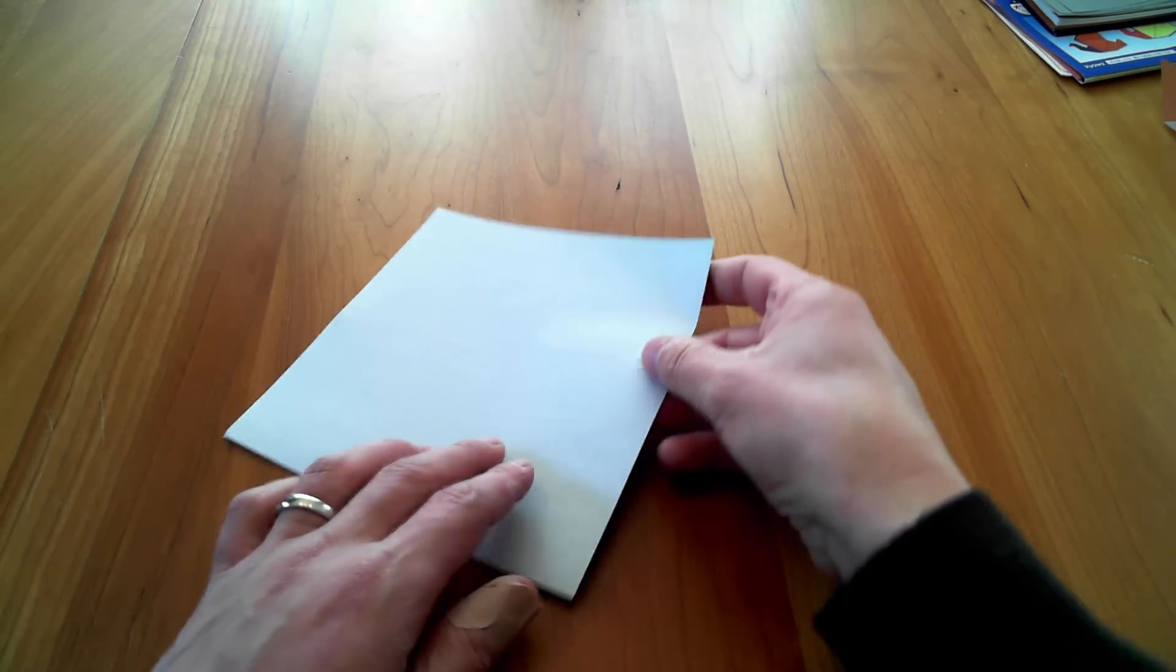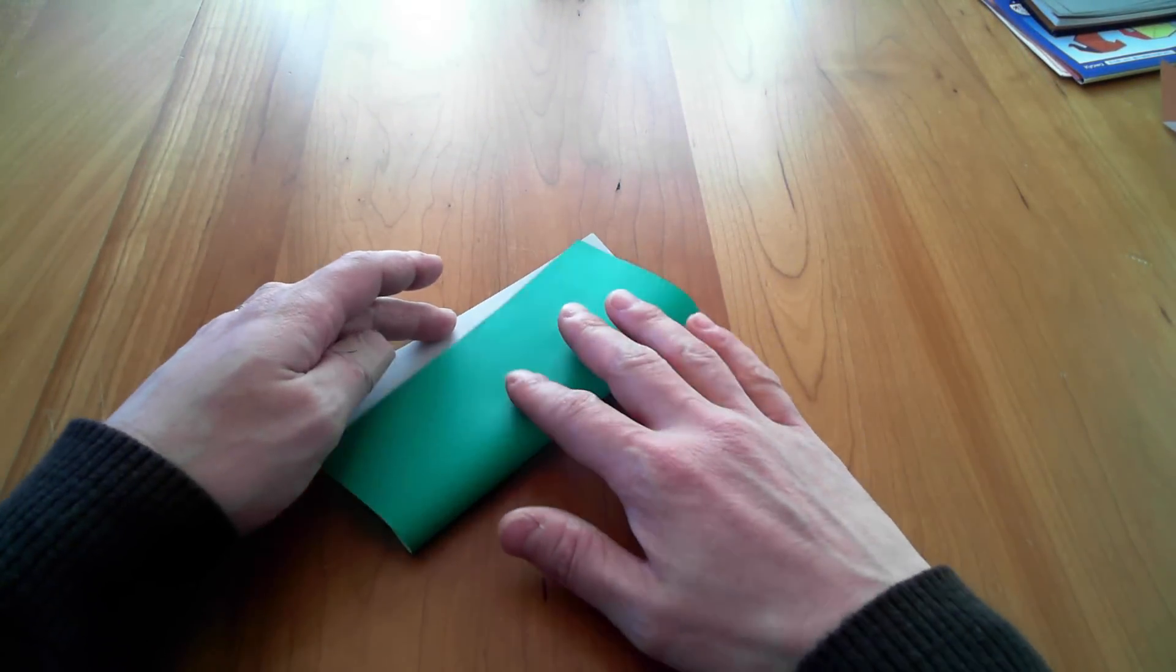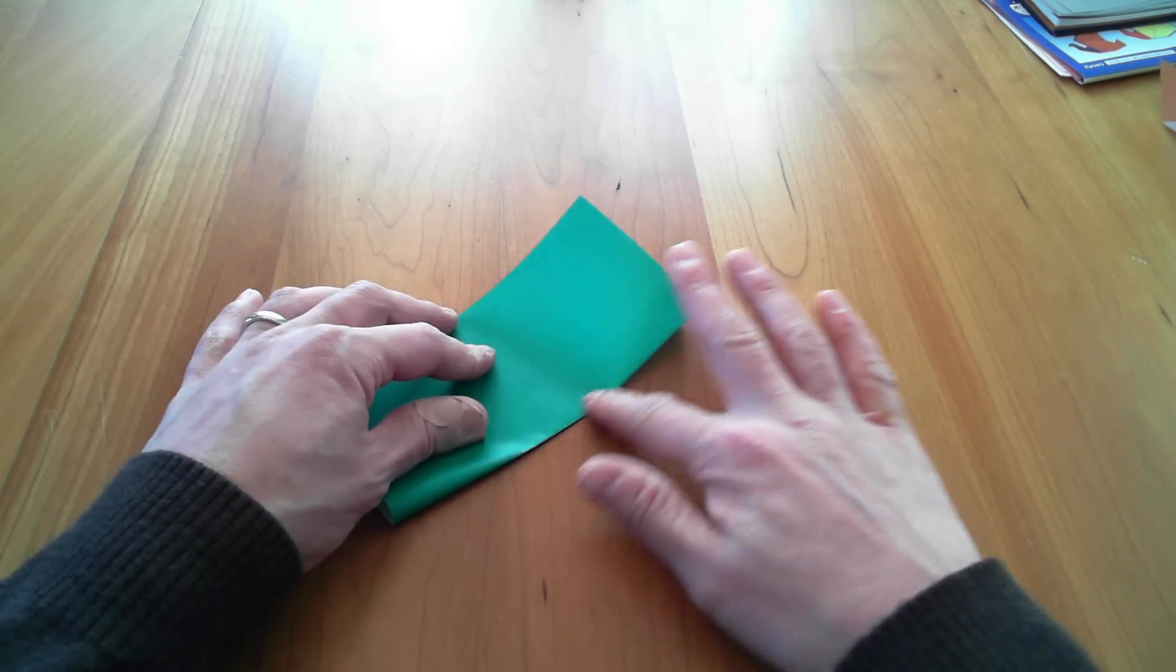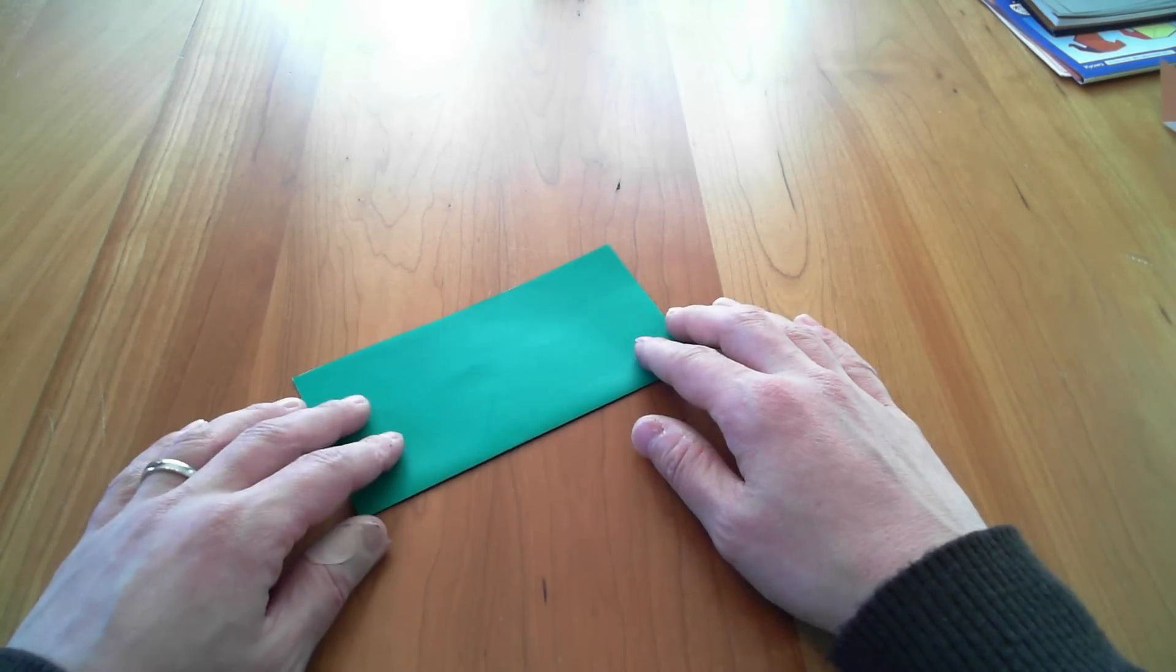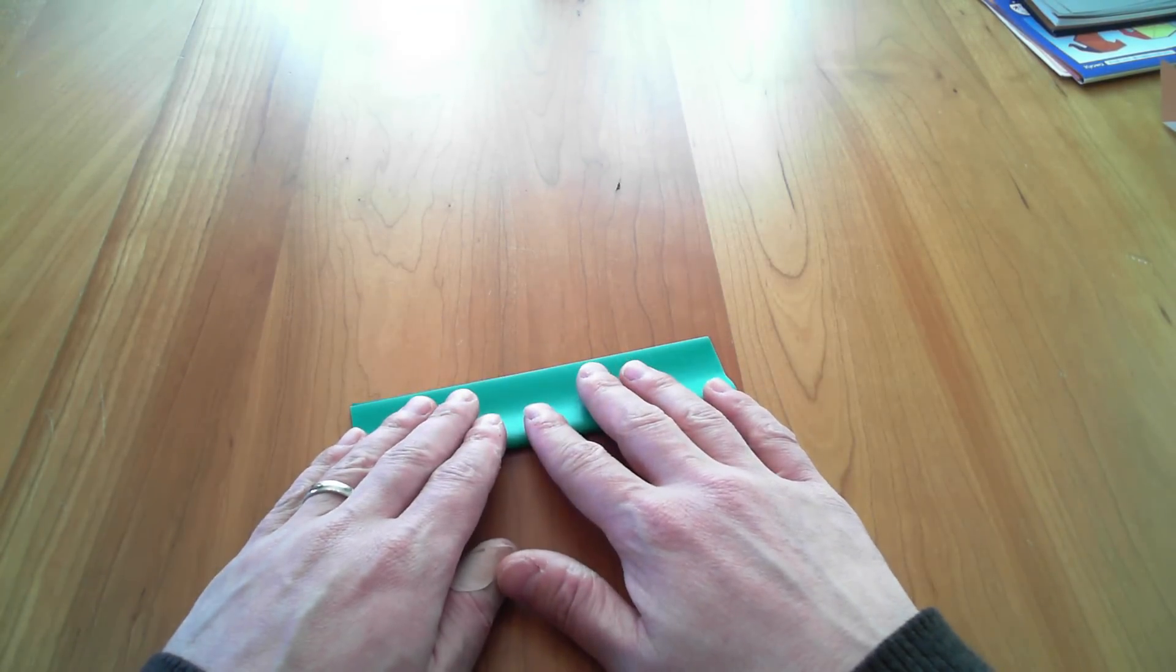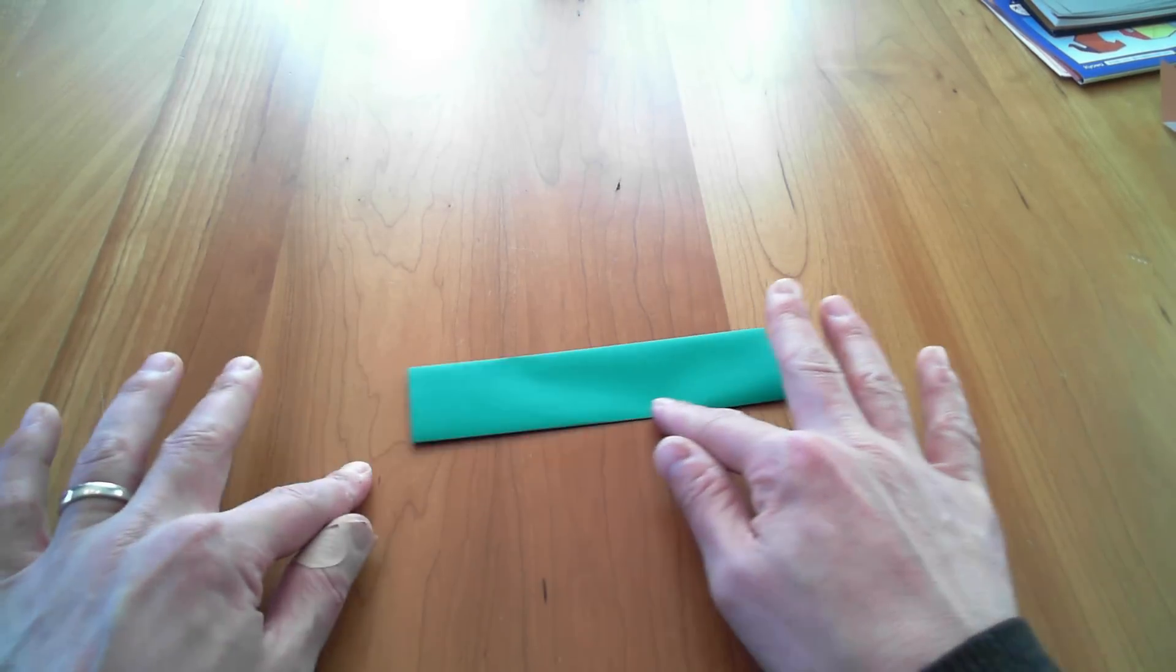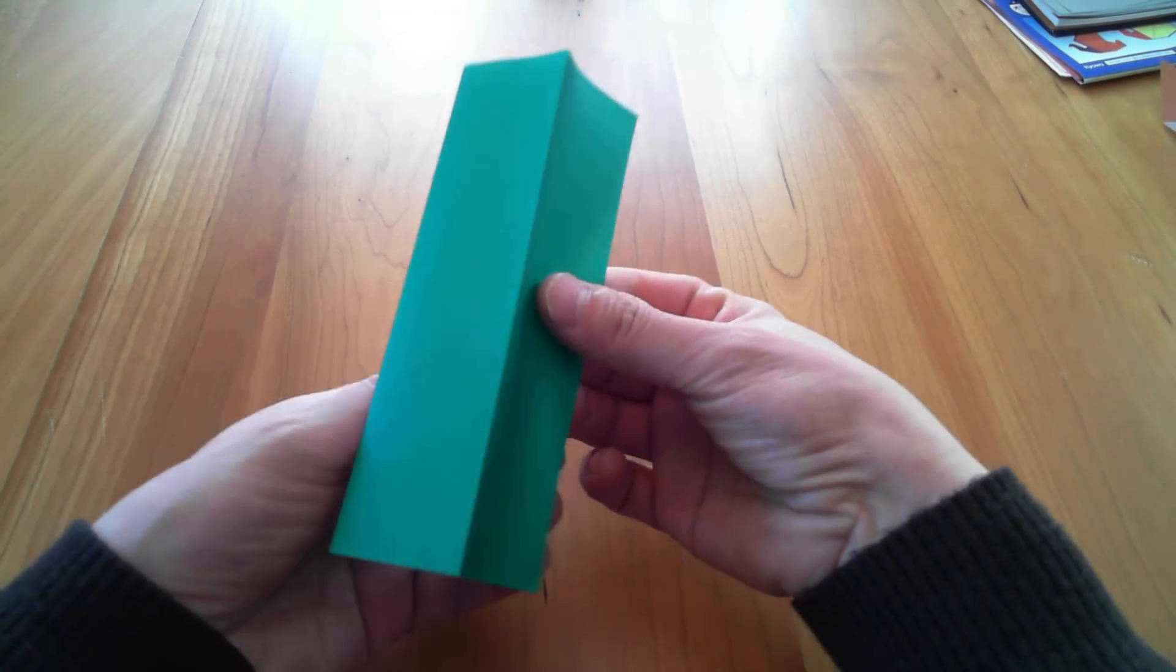So the first thing we're going to do is just make a rectangle here like this, and then we're going to make one more. This is like hot dog style folding like that.